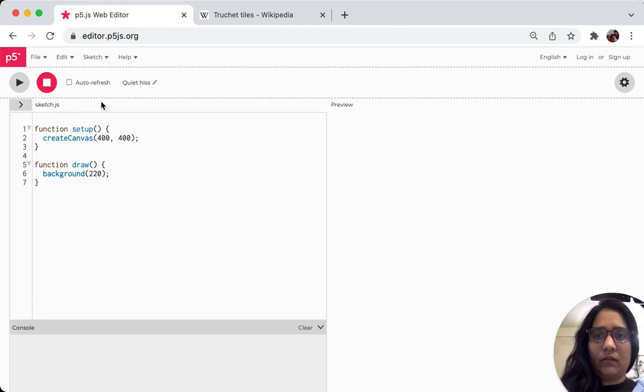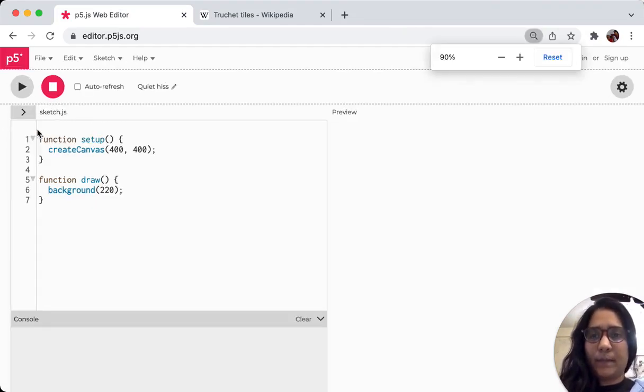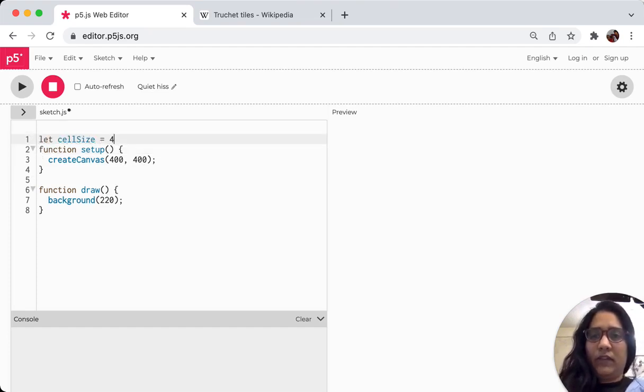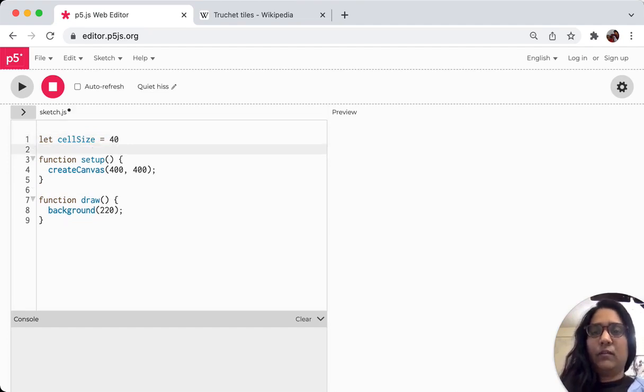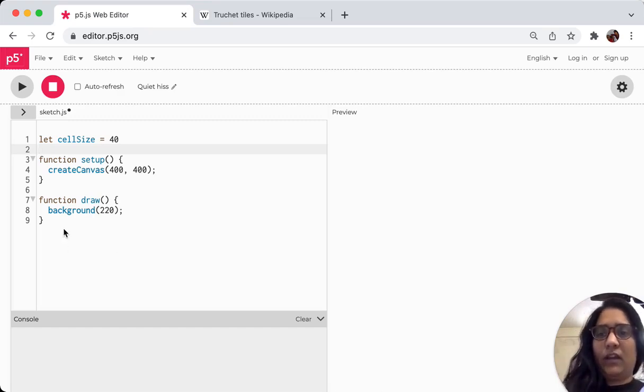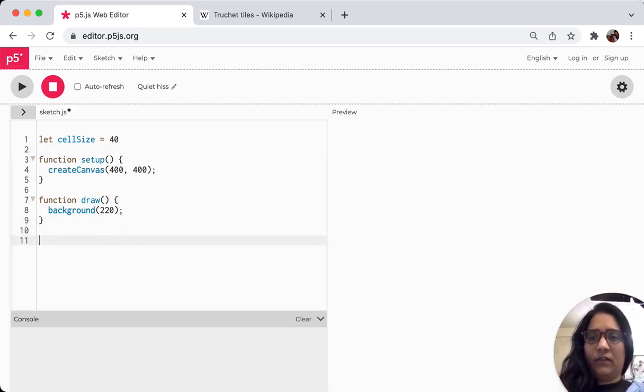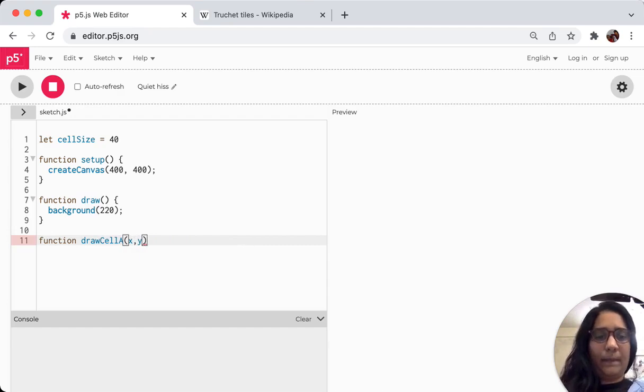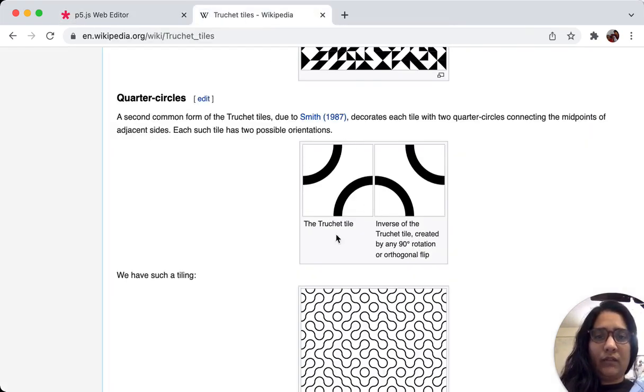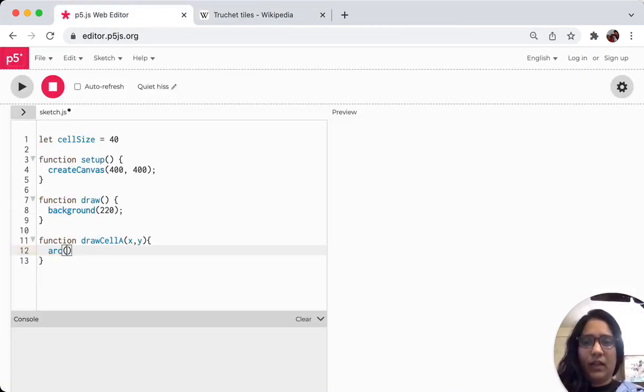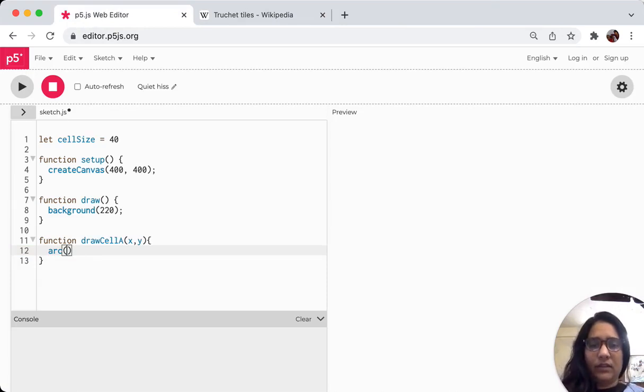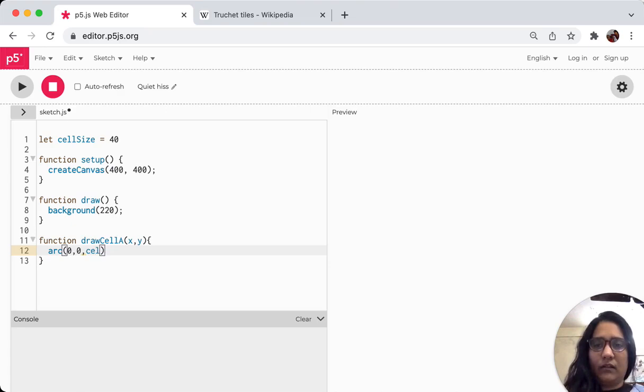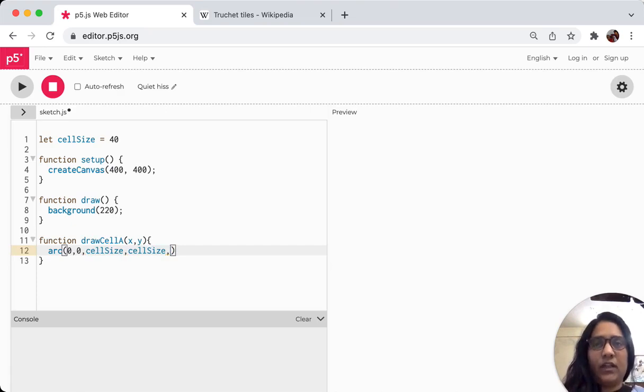We will first open up our p5 sketch and make a simple variable for cell size. I'm going to keep it at 40, so that means 40 pixels by 40 pixels. And I'll make a new function called drawCellA, give it two parameters x and y. And I will now build the first tile which you see on the left. It's pretty simple. I'll use an arc and within the arc I will say for the moment 0, 0, which means that it will have a center point 0, 0 and width and height of cell size which is 40.